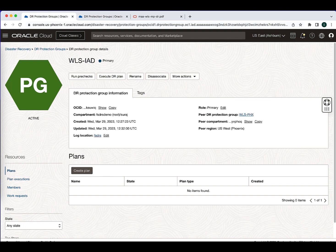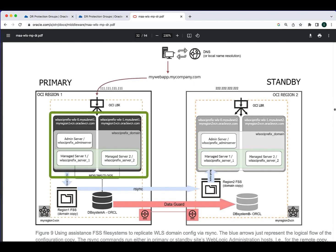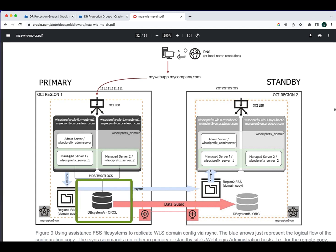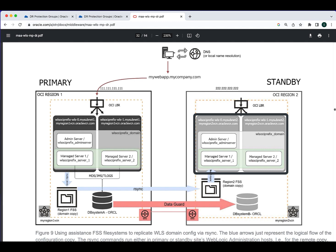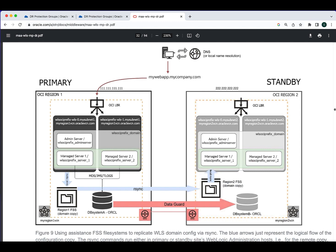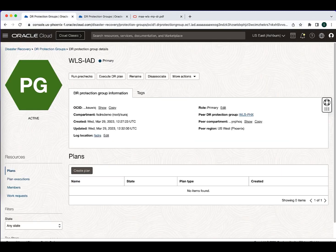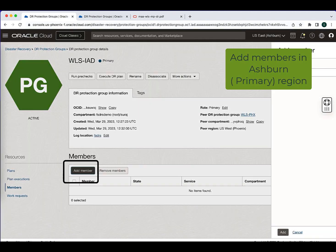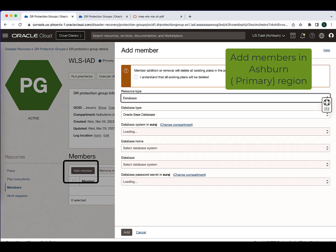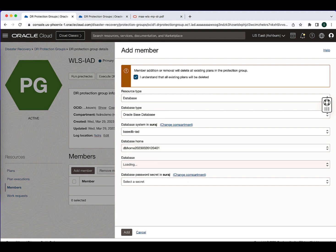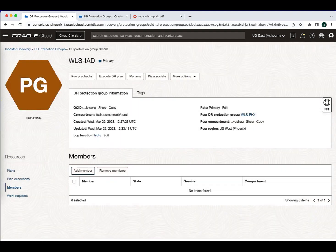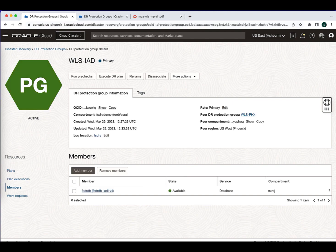Now let's start adding the members which are part of this WebLogic stack. For the primary region, we have two virtual machines and the database server. Similarly, in the standby region, we have two virtual machines where the WebLogic server is running and the standby database. Go to members in the primary protection group, add members, select the database type and hit the Oracle Base Database type. Select the database system, database home, database, and the password for the database, and hit add. The database member has been added.